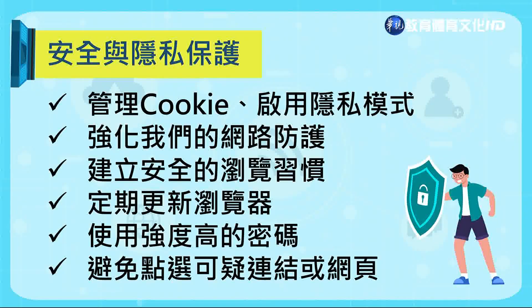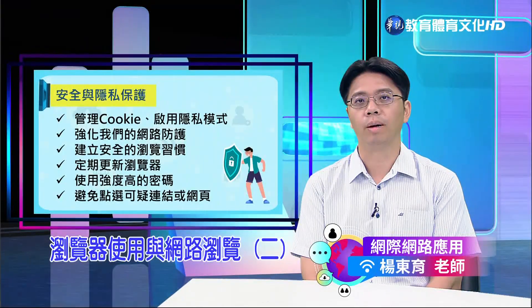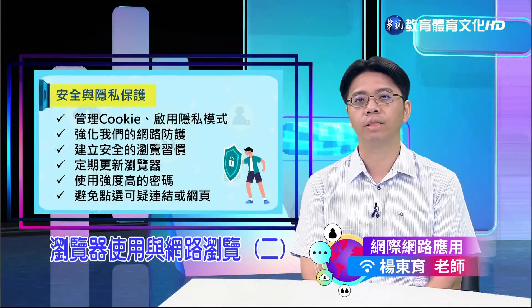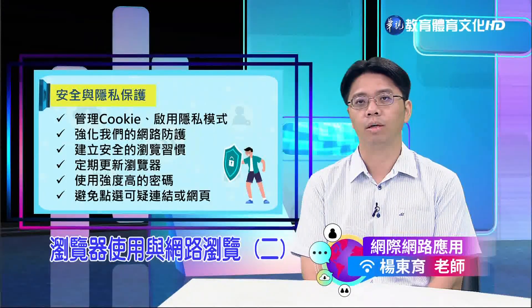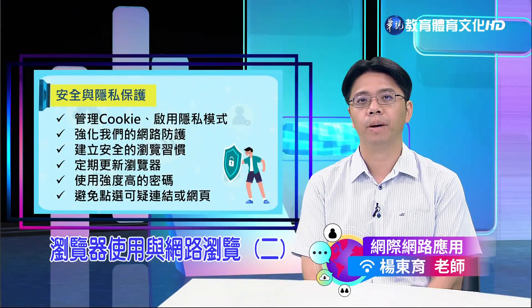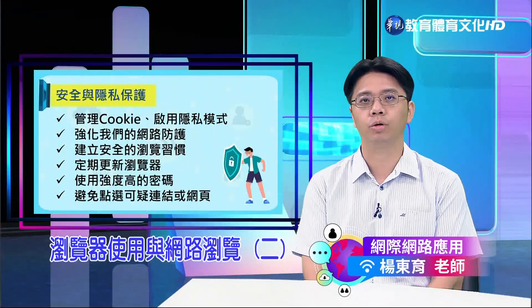安全措施包括定期更新浏览器以确保包含最新的修补程式和功能改进；使用高强度的密码，包含英文字母、数字和特殊字元的组合，长度至少为八个字元；以及避免点选可疑的连结或网页。透过这些安全措施，我们不仅可以防范未经授权的资料存取，还能大幅降低因网路攻击或诈骗而遭受财务损失或身份盗用的风险。